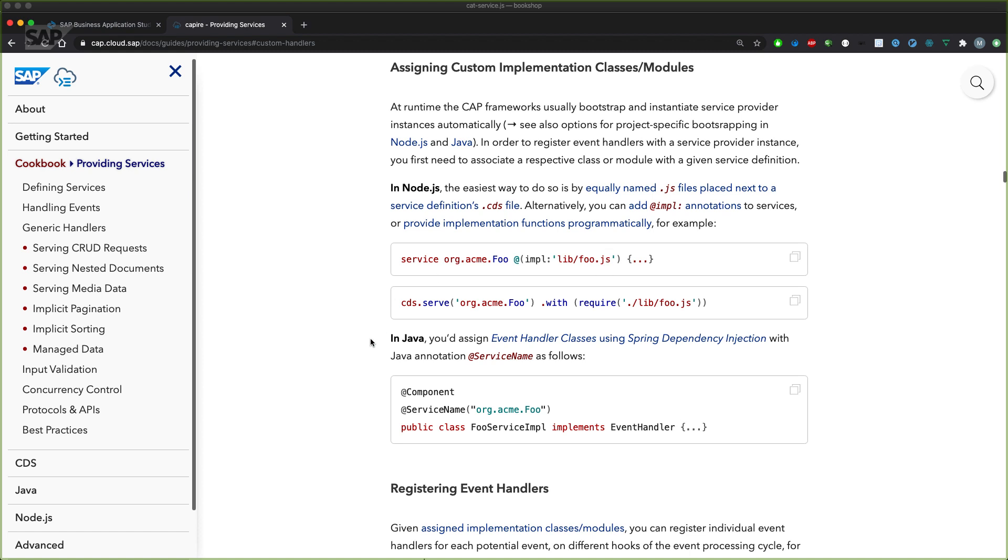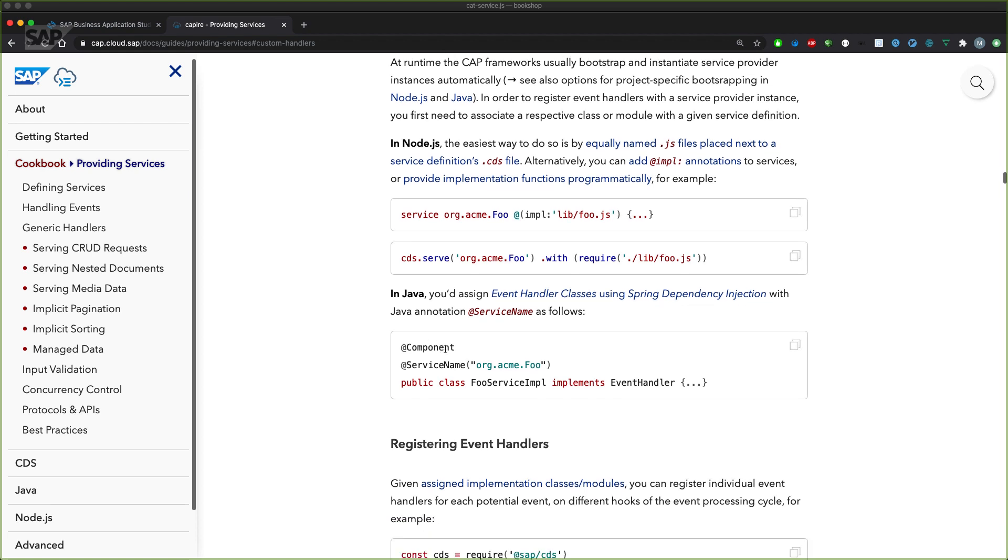In Java it's a little bit different. You have the component annotation for Spring Boot plus the service name pointing to the fully qualified service and additionally implementing a class implementing the event handler interface.